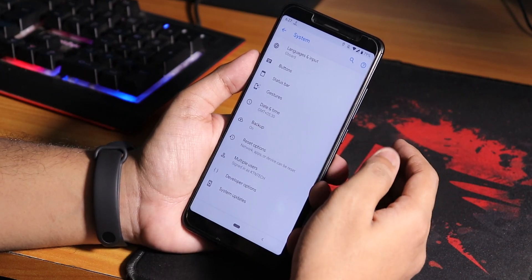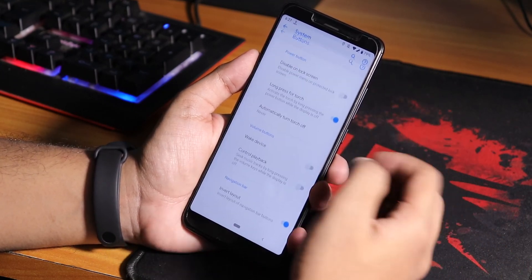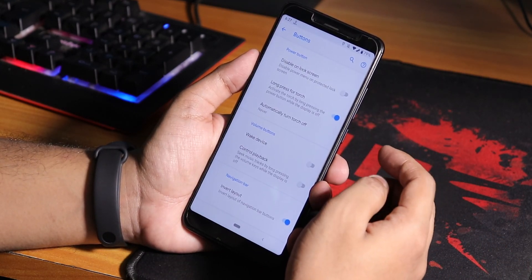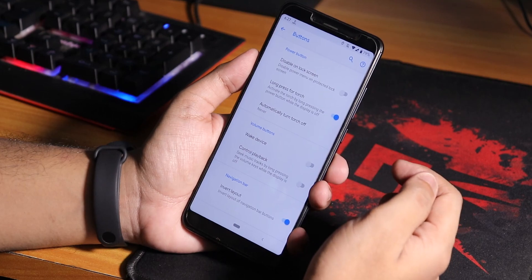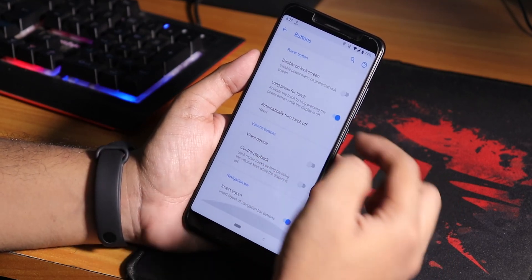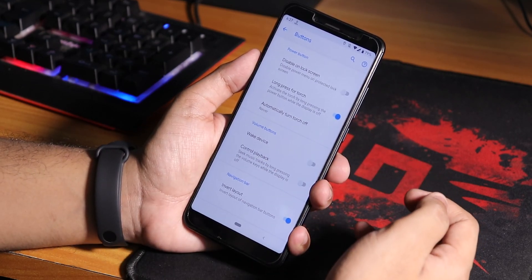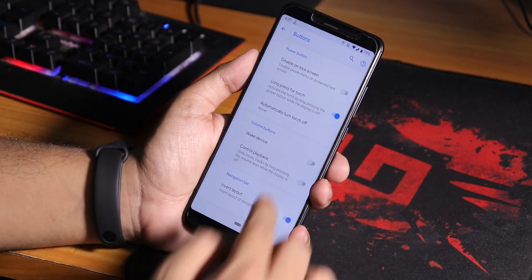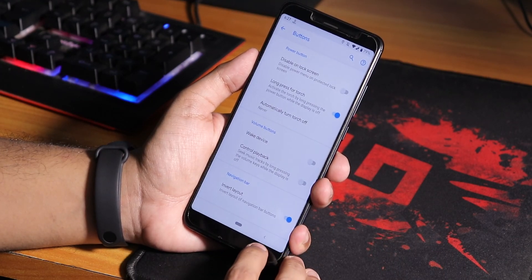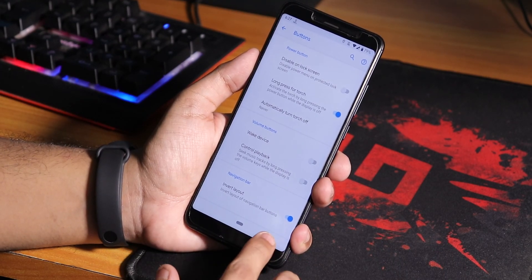We do have customizations. If you go into buttons, we have the long press power button toggle torch, then volume button customization, and we have the invert layout option so you can invert the navigation bar layout.